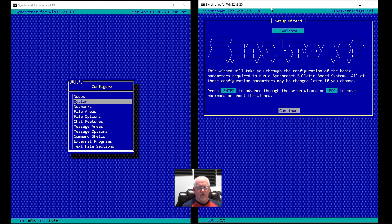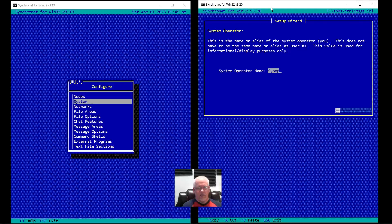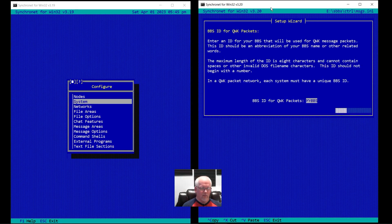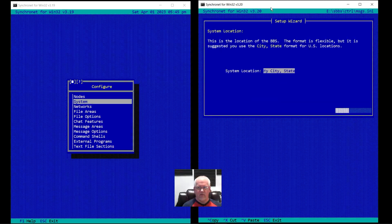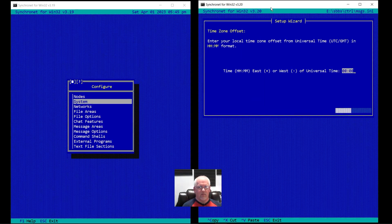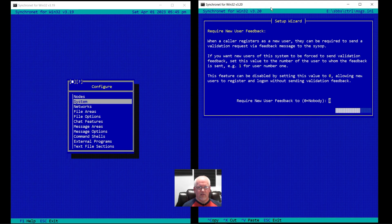As a new install it will automatically prompt like this, and then you can go through the different settings that will prompt you for your BBS name, your name, your system operator name, system password, IP address or host name, your QWK ID, etc. Pretty much the same questions you get through the control panel wizard, but now it's built into SCFG.